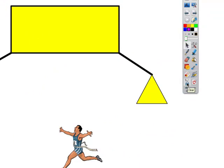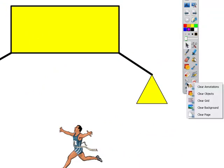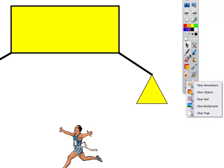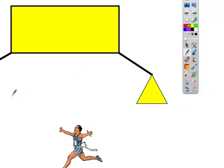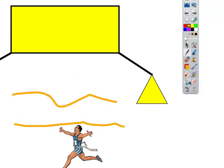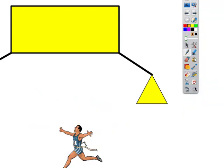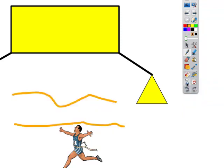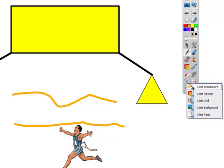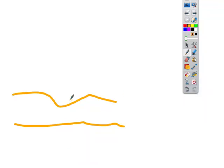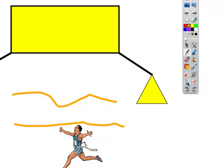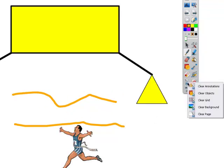You've got your spray bottle tool, which is the same as it was in Active Studio. You can click on that and clear any annotations. So if I have some writing on here and I choose annotations, it's only going to clear the annotations. If I clear the objects, it's going to keep the annotations and clear the objects.